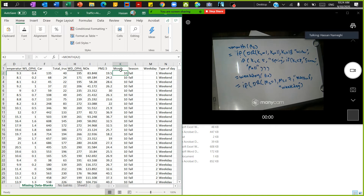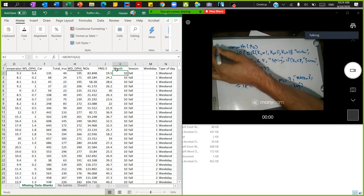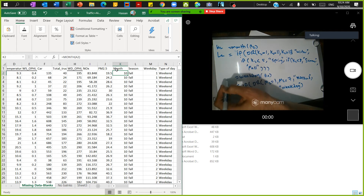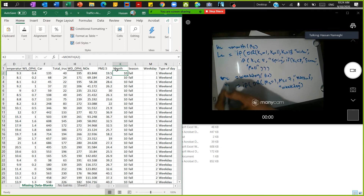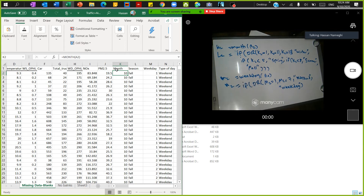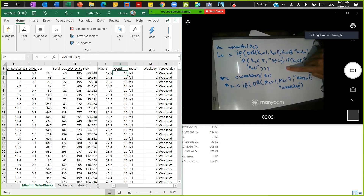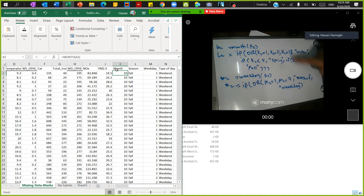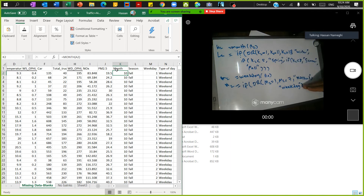On the other side we calculate month, season, weekday, and type of day. For the calculations: K2 contains the month equation, L2 the season equation, M2 the weekday equation, and N2 gives you whether it is a weekend or weekday.